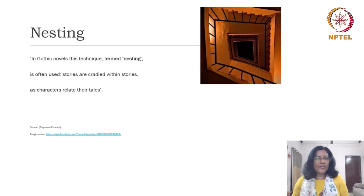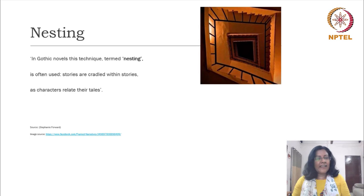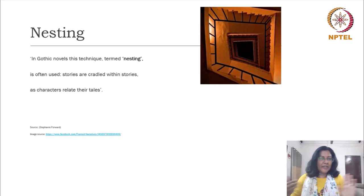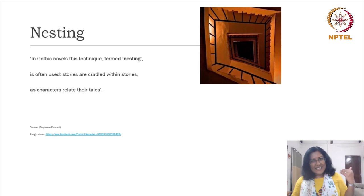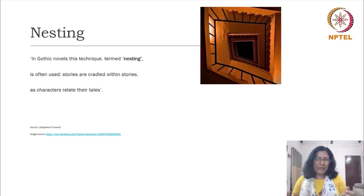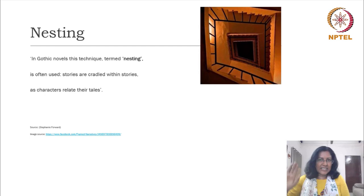Stories are embedded within stories and in every story, a particular character relates their story. This is called nesting and it is a very important technique in Gothic fiction. Nesting creates both multiple points of view and at the same time, there is a kind of a distancing effect. The story seems to have no one objective kind of reality in this kind of structure, and the objectivity keeps shifting from one figure to the other.